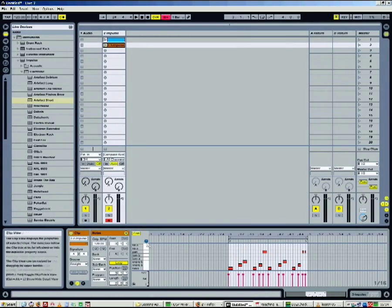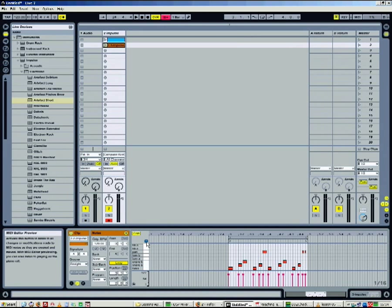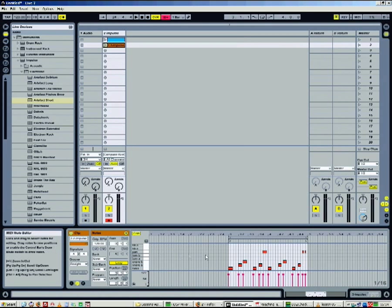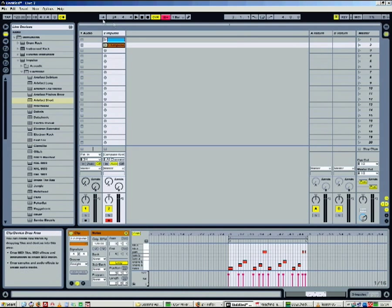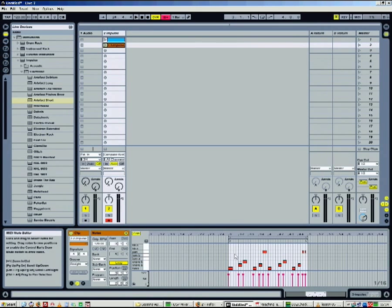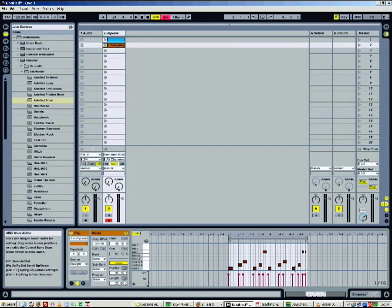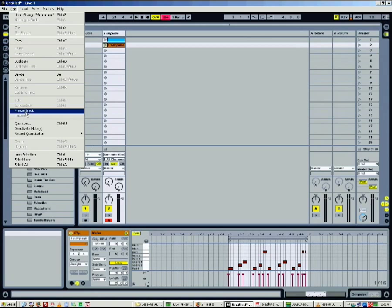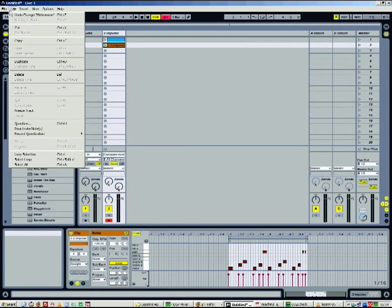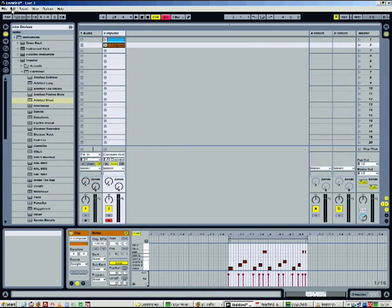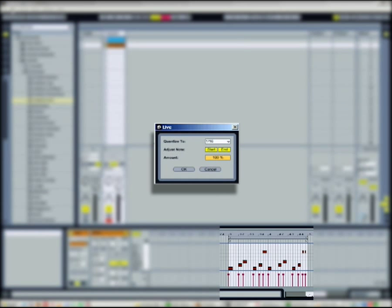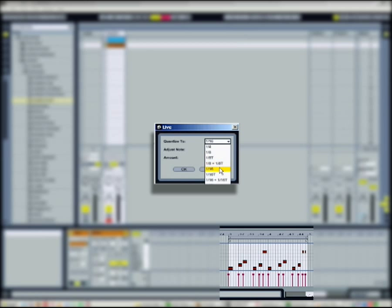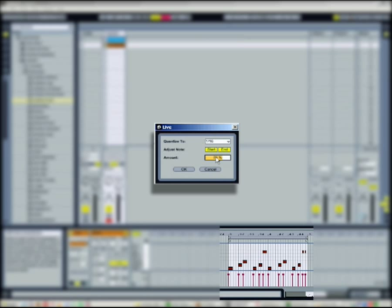I'm now going to edit the clip to quantize or clean MIDI events. Just select the events you want to quantize and press CTRL U. You can find all the functions in the Edit menu. Then select your rhythm precision, the amount of quantization, and the part of the note you want to edit.